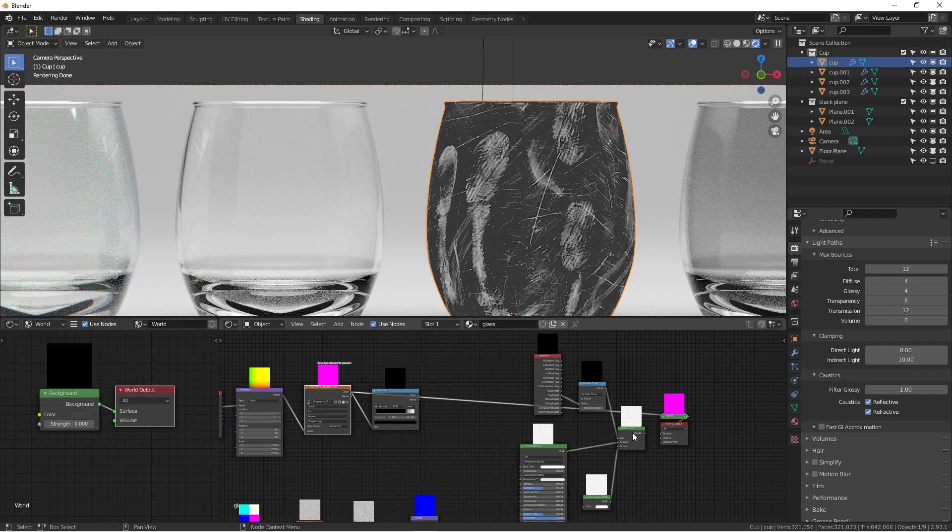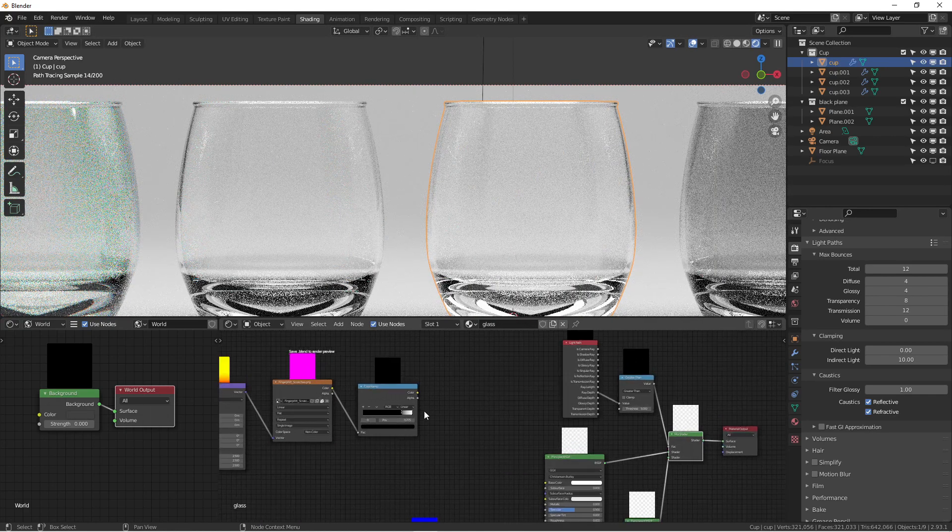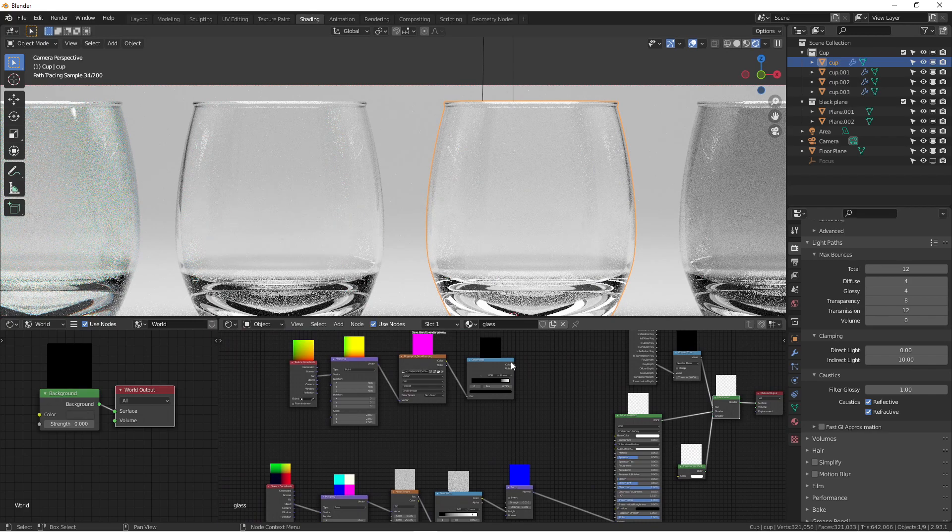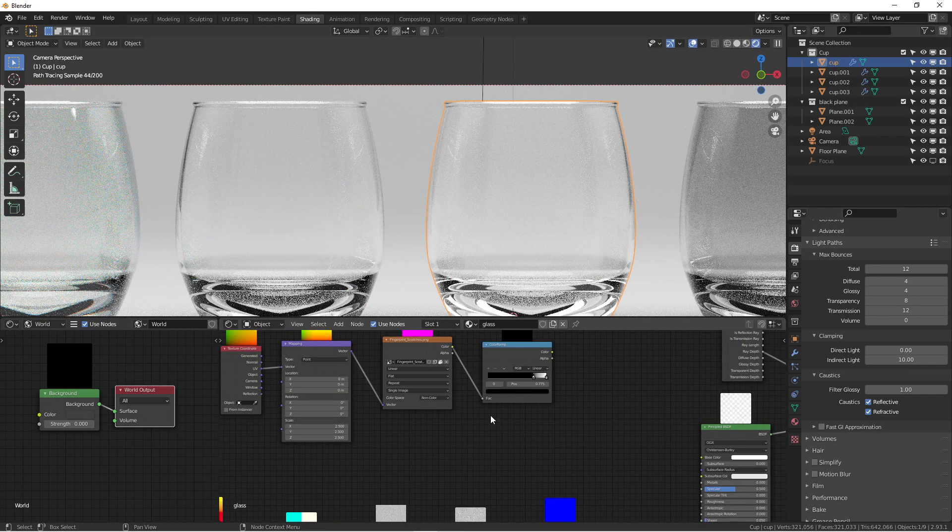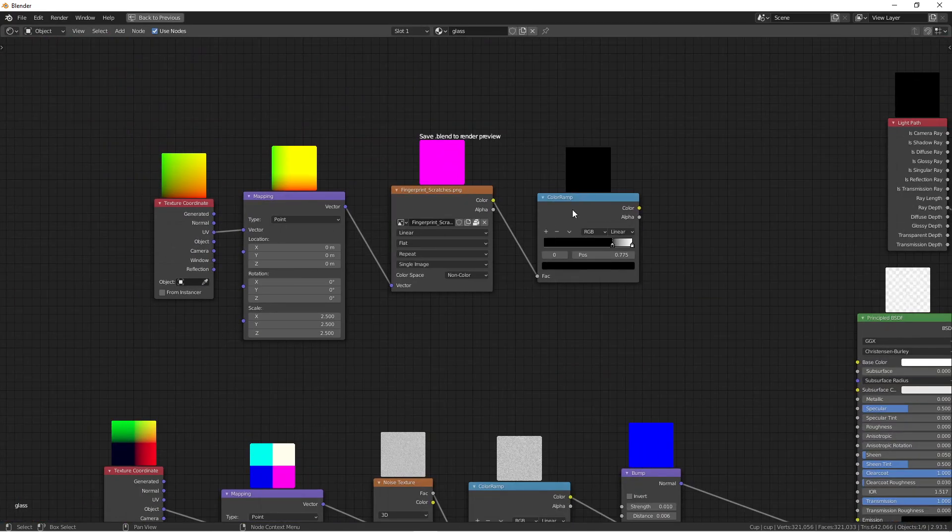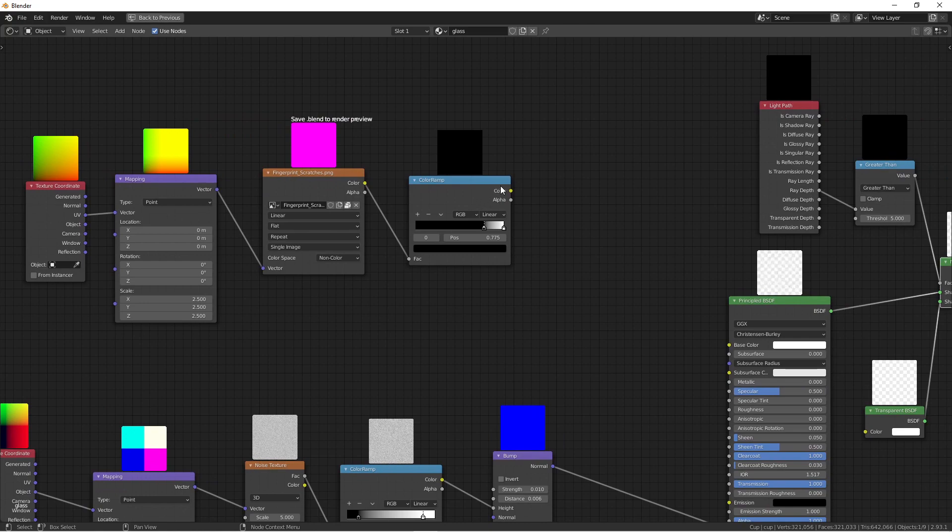If I do that, you can see all the fingerprints and scratches. They're not supposed to be that obvious. If you're rendering photorealistic images, you don't want these details showing too much.